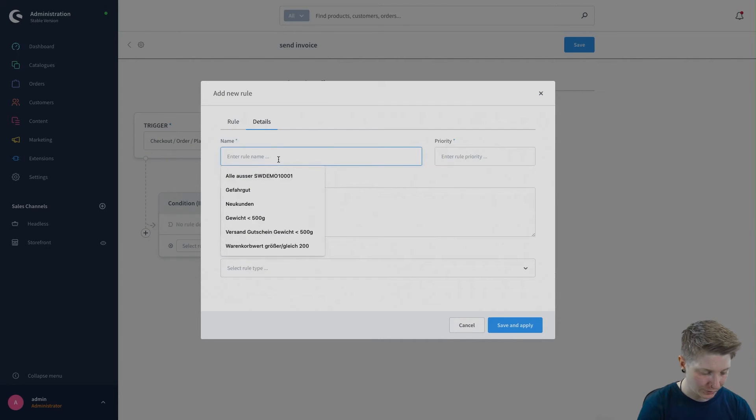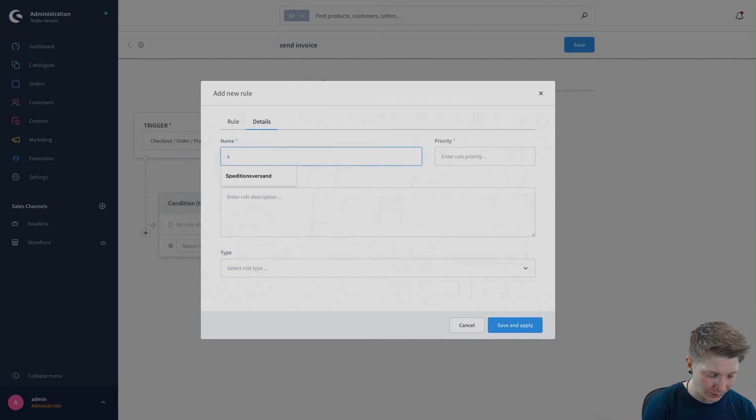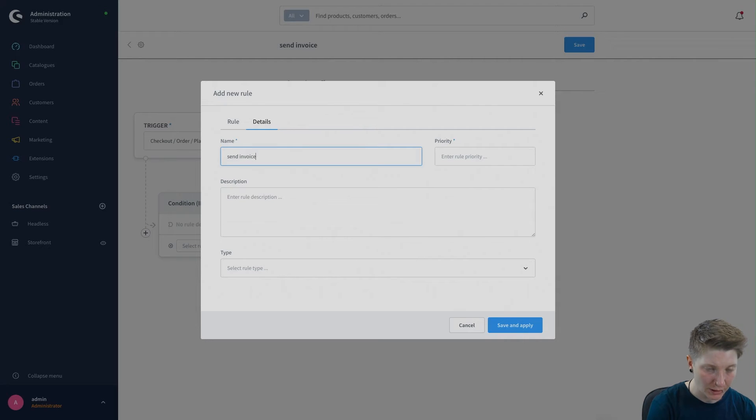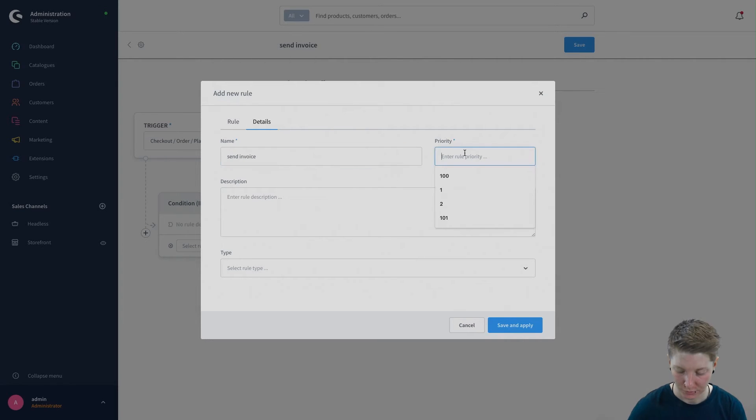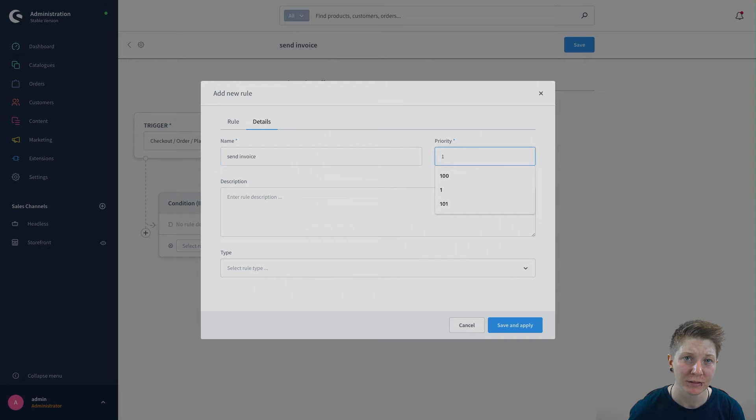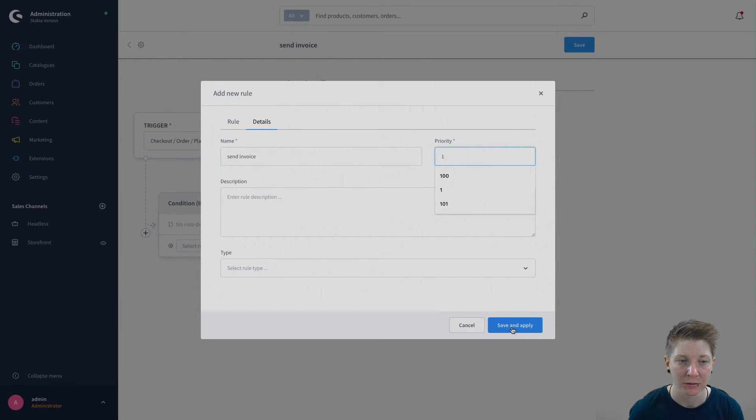After setting the name and the priority in the tab details we can now save our condition.